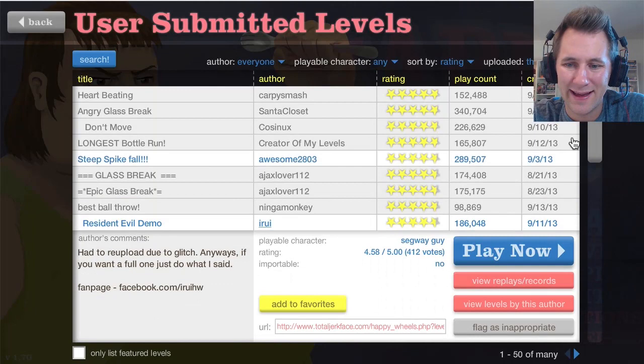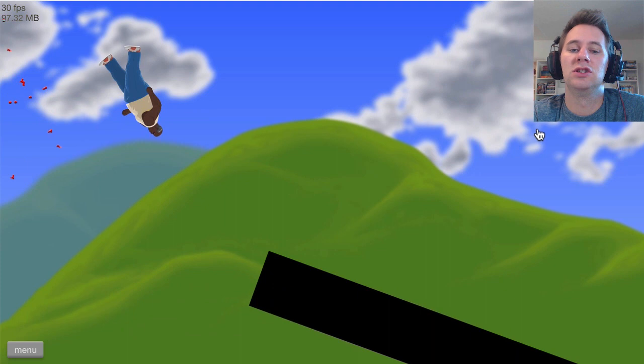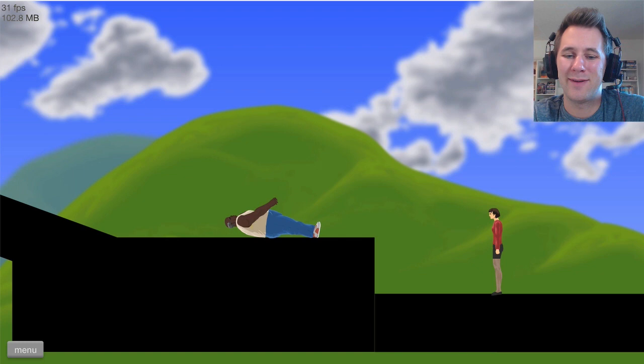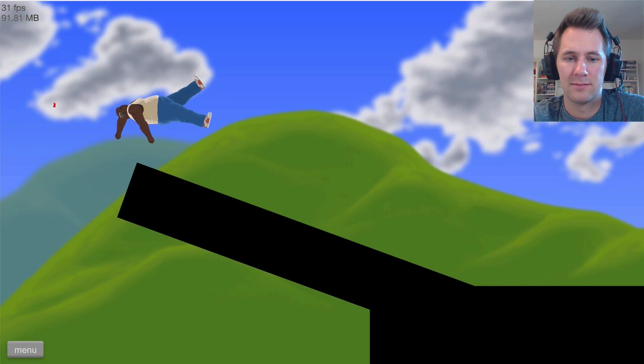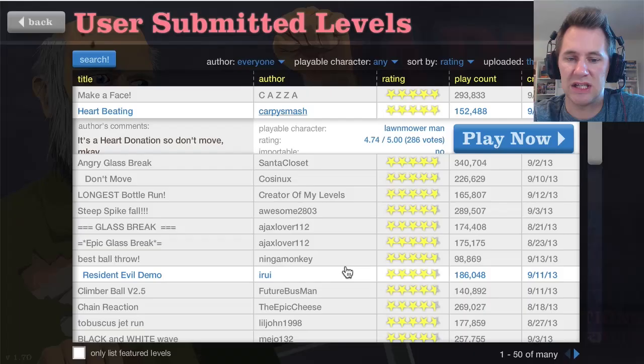Heart beating. It's a heart donation, so don't move. I'm not moving. Did I miss something? Did I totally miss it? Because I'm moving around. We're going to do that one more time. Exit to menu.